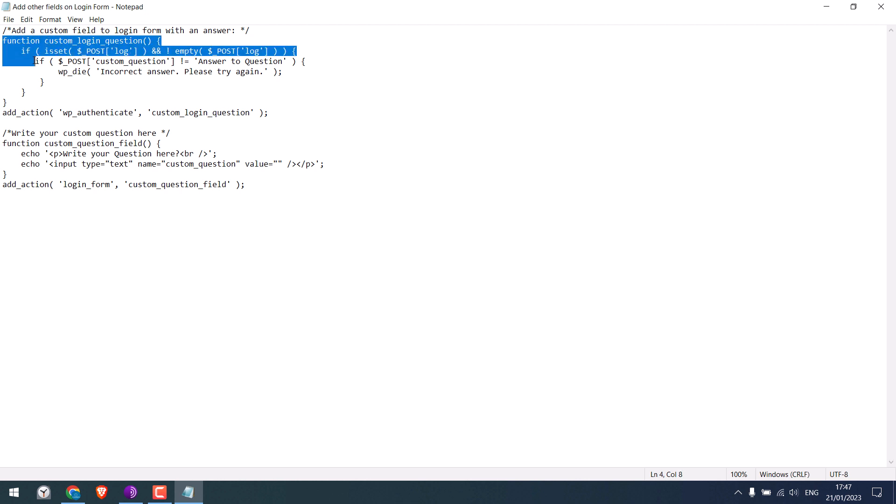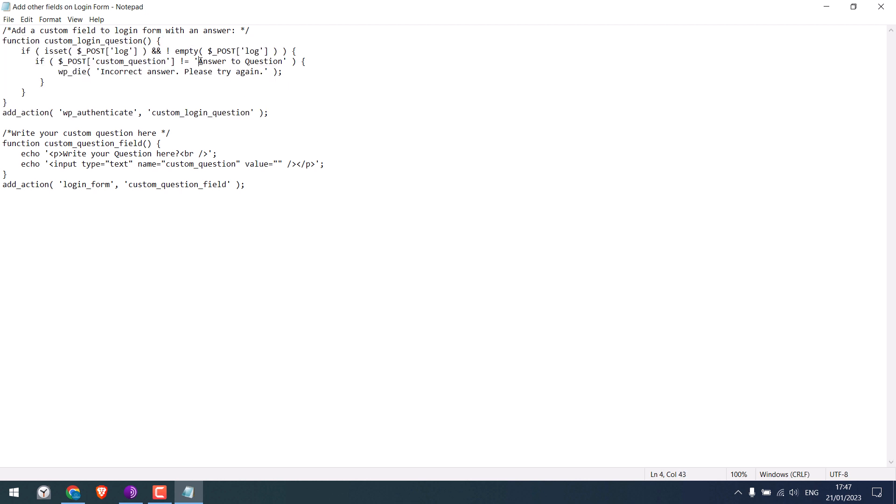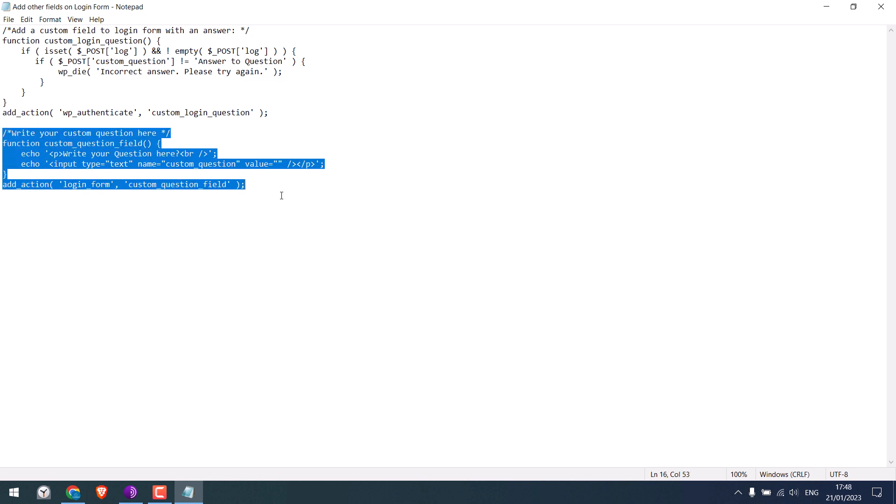On this part of the code, you can write answers to your questions and it is mandatory to be filled or else it will show an error saying incorrect answer. Please try again. And this code will add question fields to the login page.